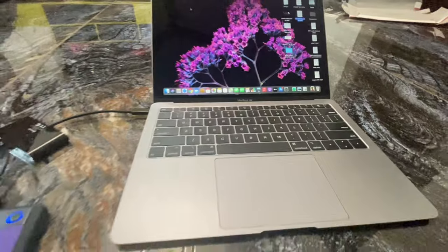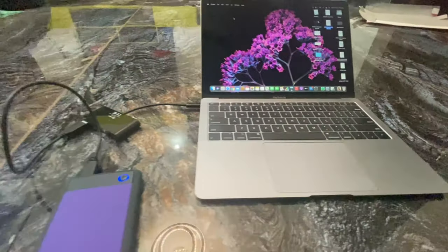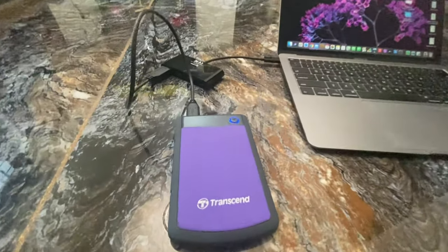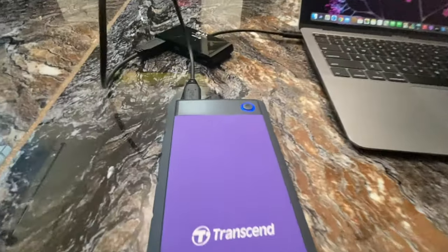Data transferring speed which I am getting is 30MBPS to 90MBPS.